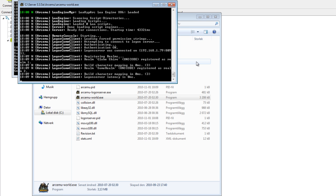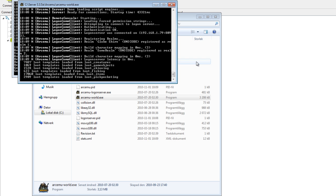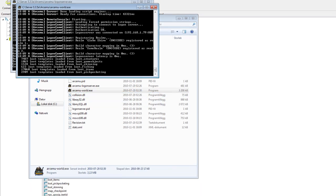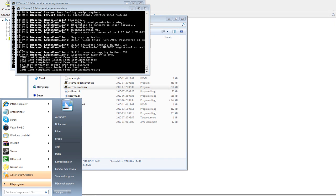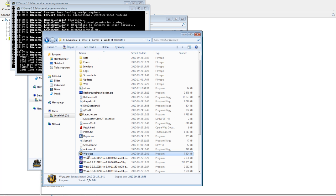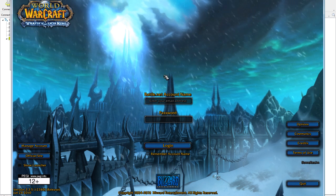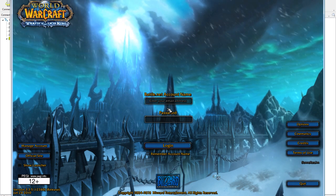So once your server is started, you open up World of Warcraft, and once you open it up, you log in.